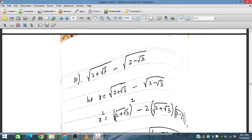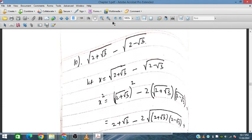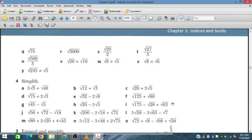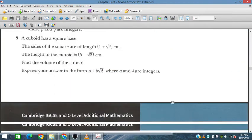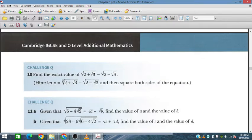Question number 10 is a challenging problem. We need to find the exact value of √(2 + √3) − √(2 − √3). The hint given is to let x equal this expression and then square both sides of the equation.